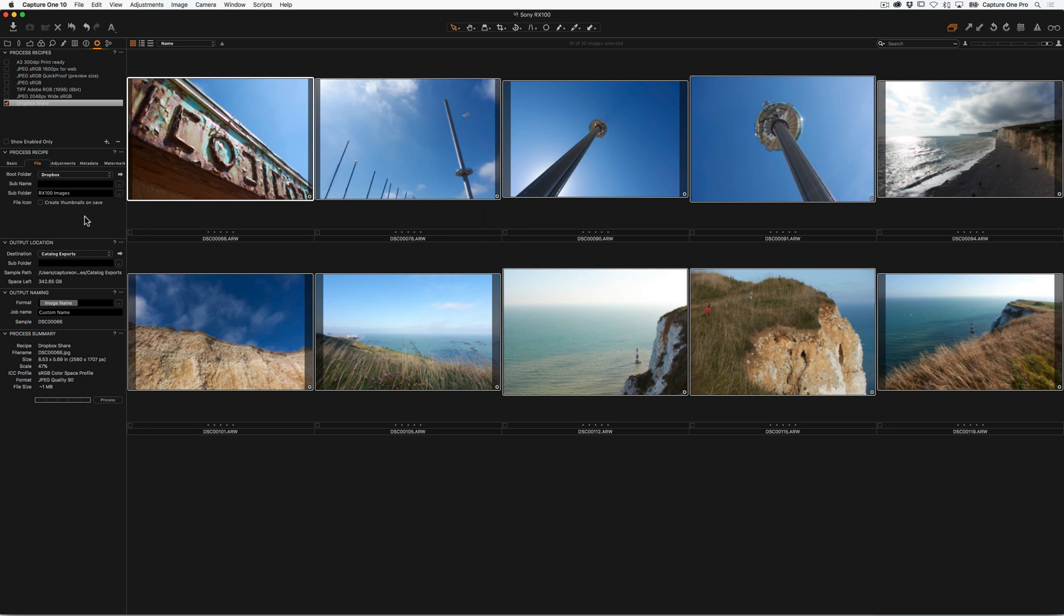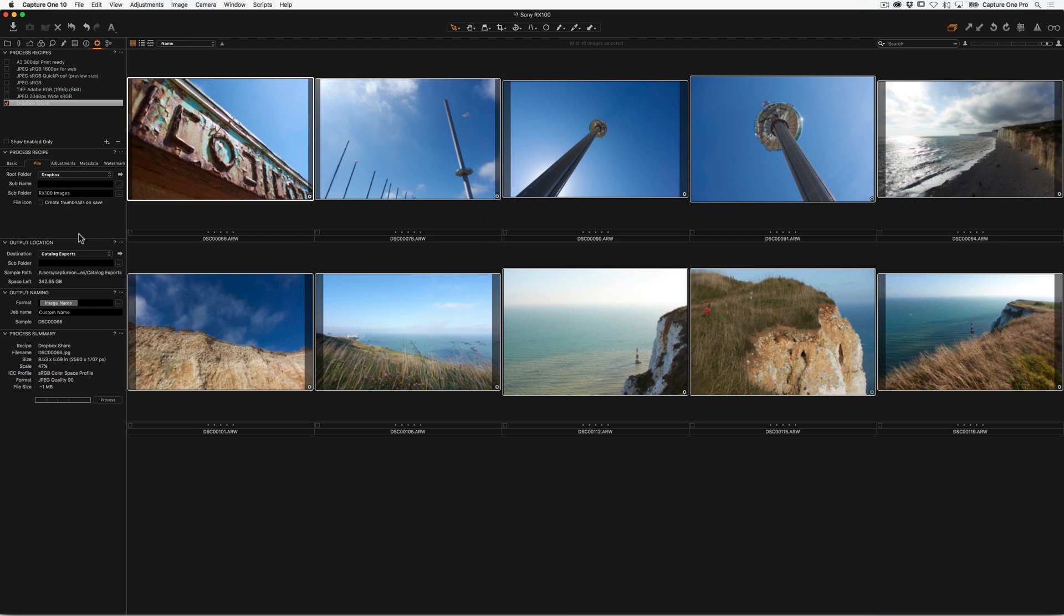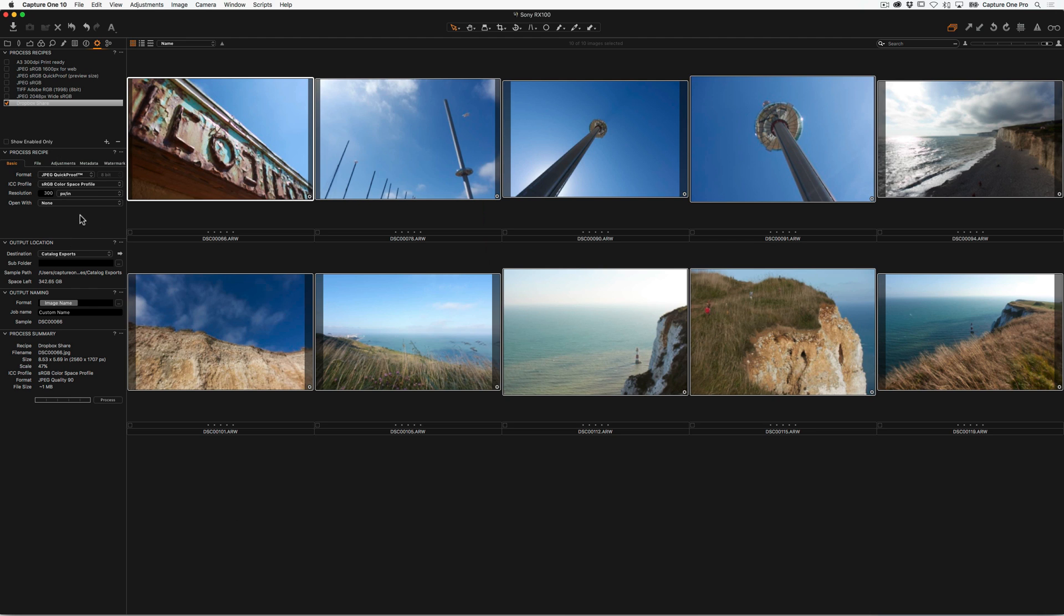So don't forget with your process recipes, they can all go to one location, Output Location, if you have it set like so, or you can set them to go to individual locations. And you can also run multiple process recipes at any time, which makes it very efficient, and all your settings that you've specified in the basic tab of your process recipe is nice and consistent every time you process.